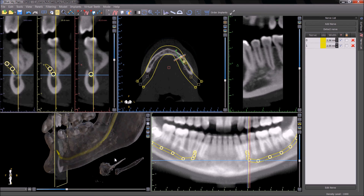If any modification of the nerve placement is desired, any of the nodes can be clicked on with the left mouse button and modified accordingly.